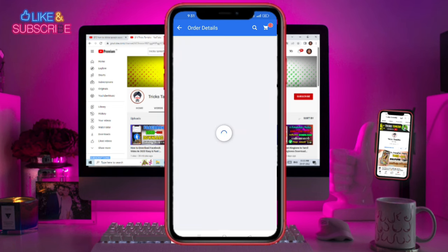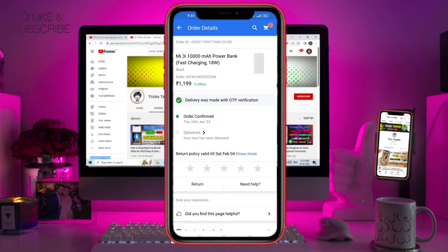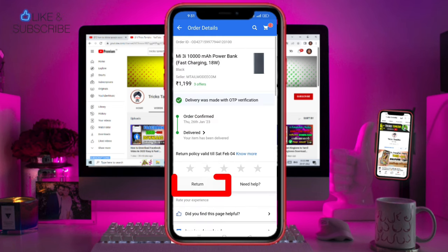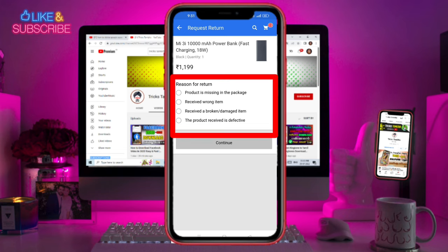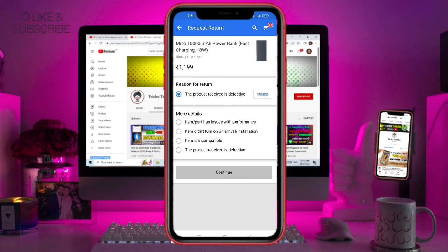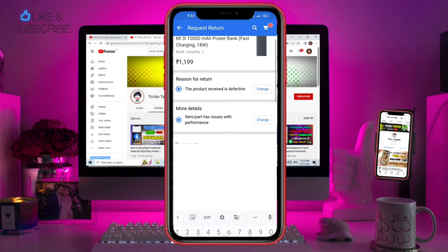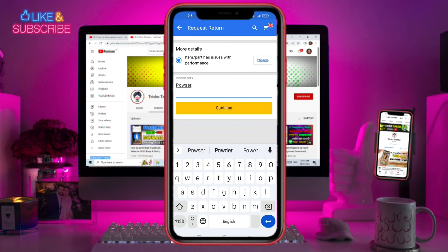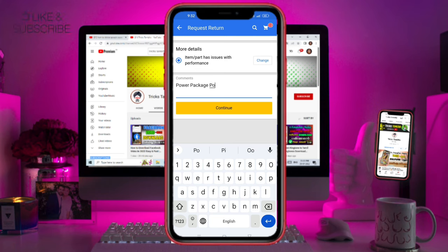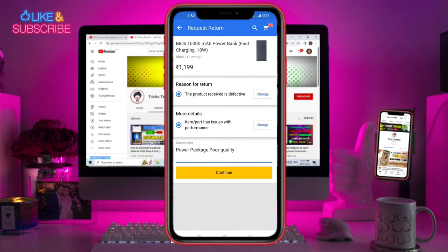Select the product. Select the powerbank. Select the product and click the return button. Click the result for the return button, then select the item. We will give you the details and commands. Now let's say the powerbank is of poor quality.